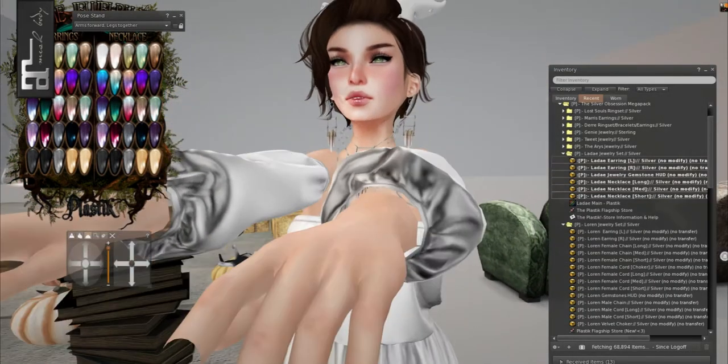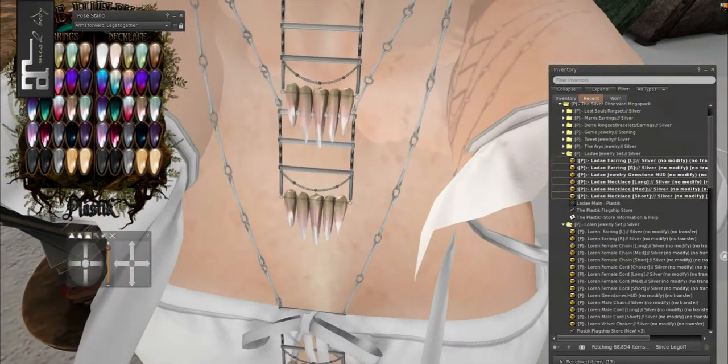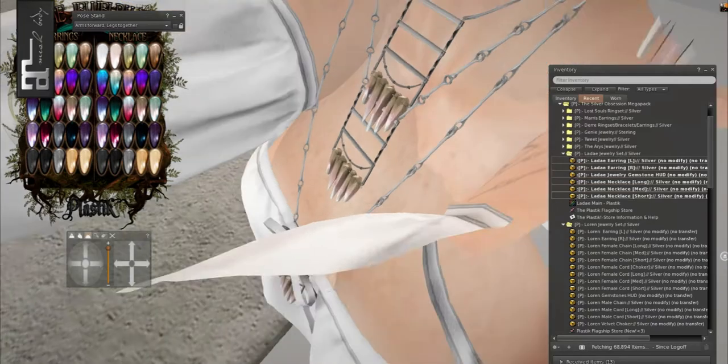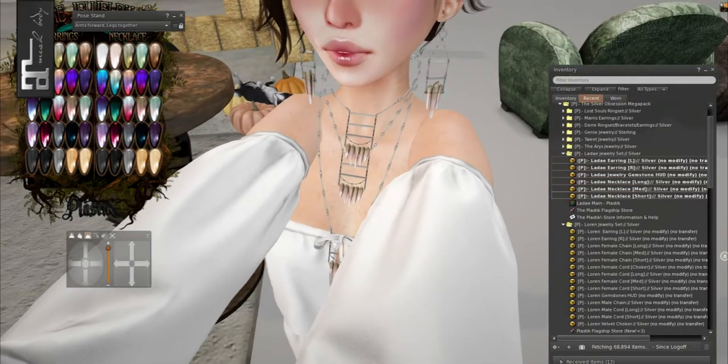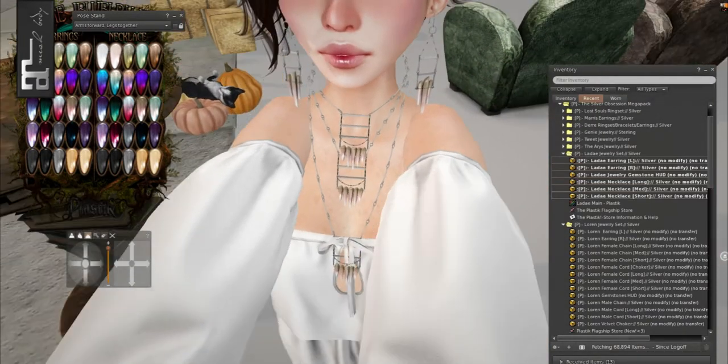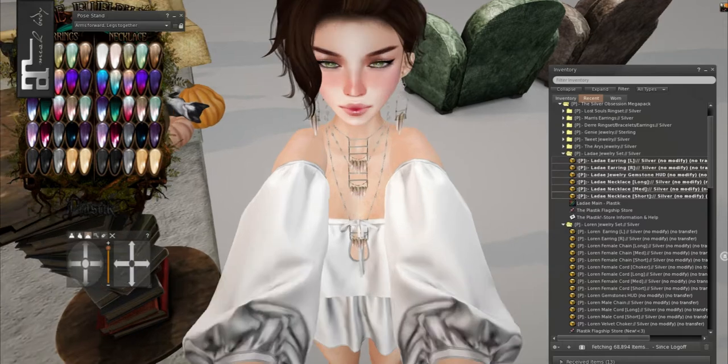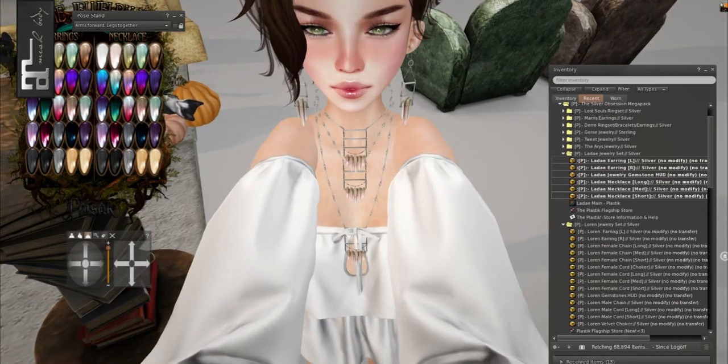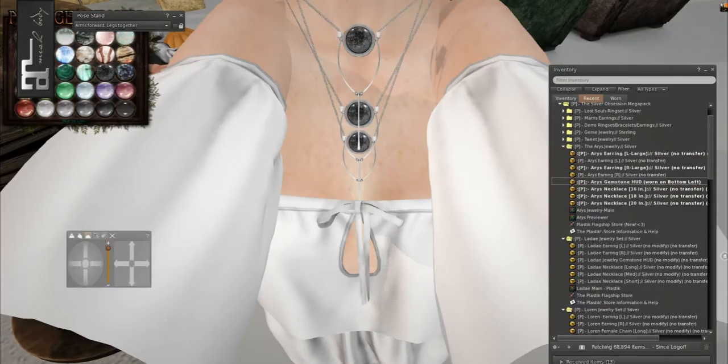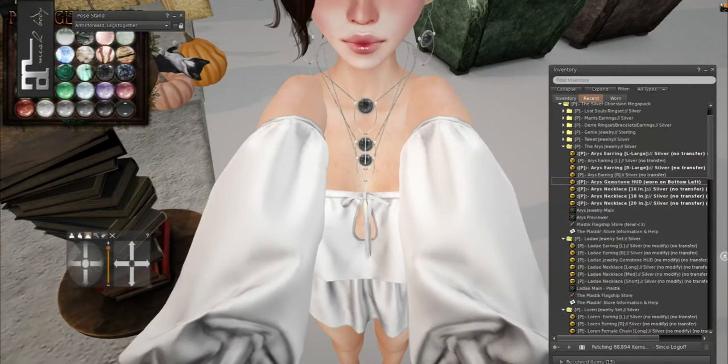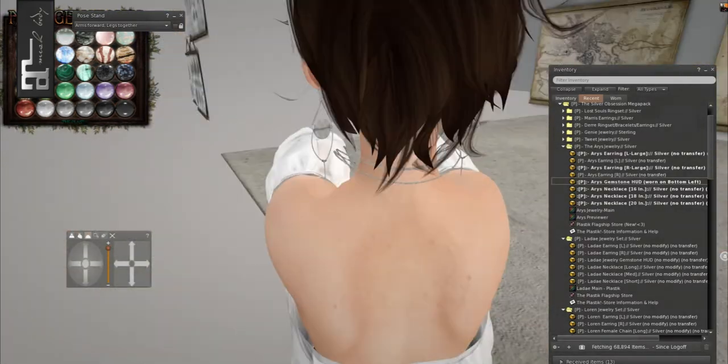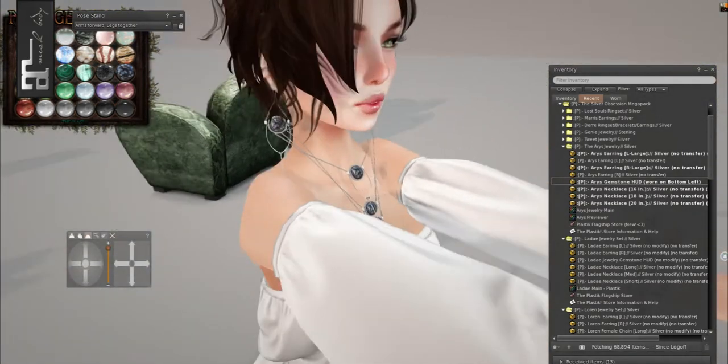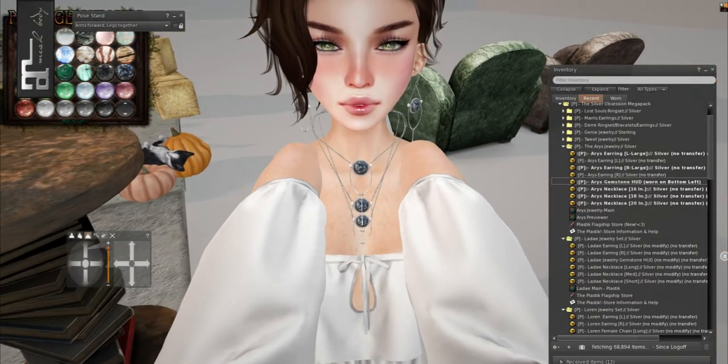I think this one is my favorite because these almost look like fangs. Like how the crystals are. These are so pretty. And again, it comes with all this necklace, these earrings, and then this HUD to change all the gems. Seriously, if you don't get this, I will be so mad at all of you. This is 50 linden. This is so much stuff.